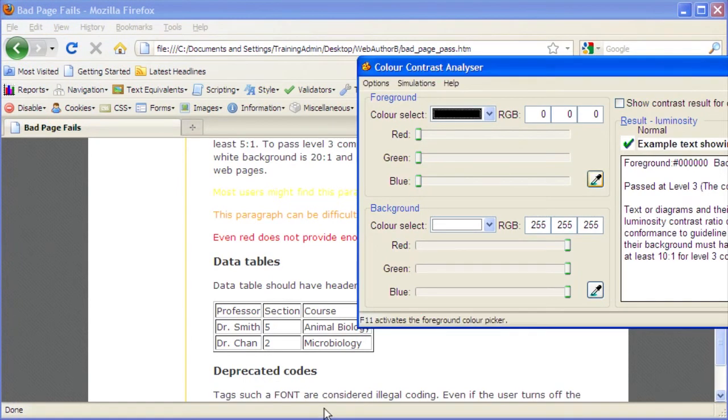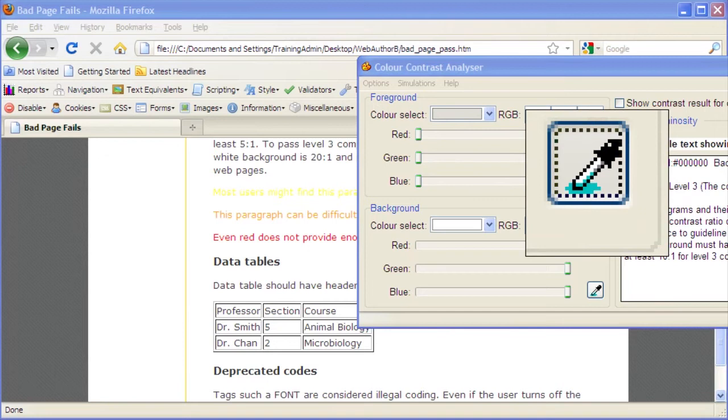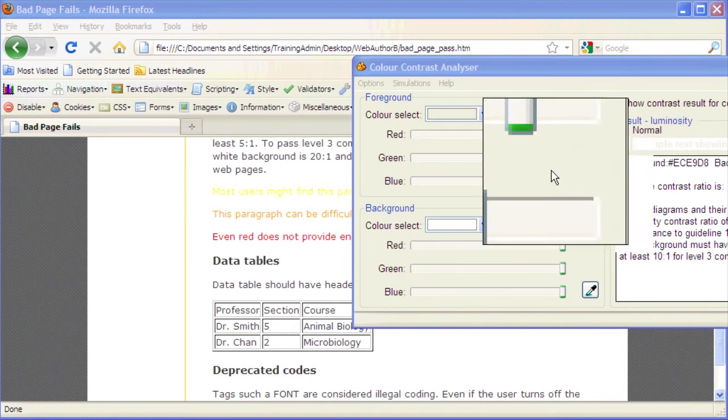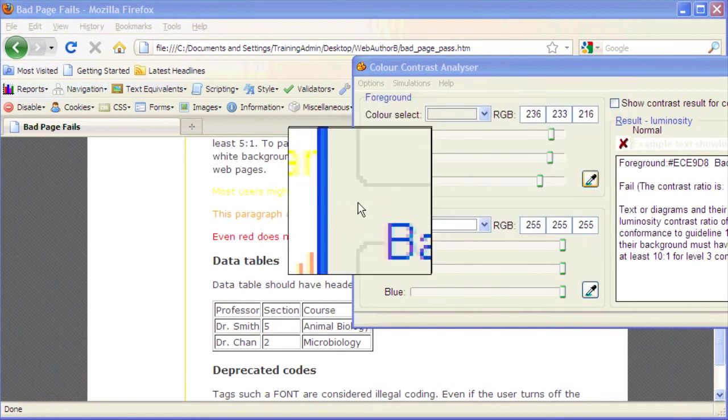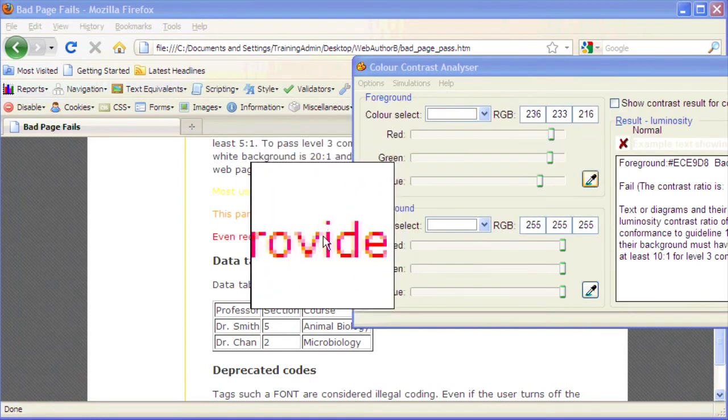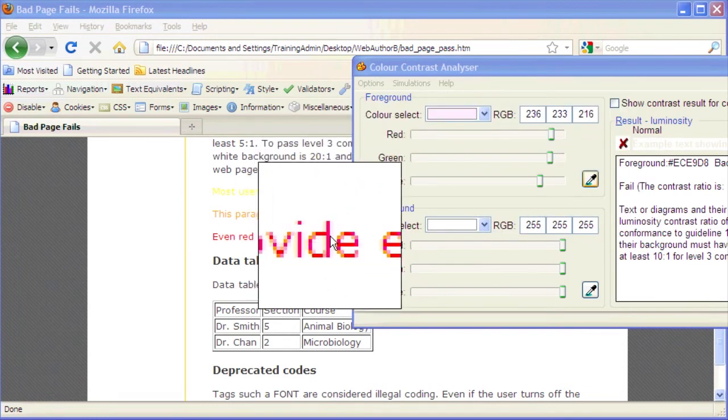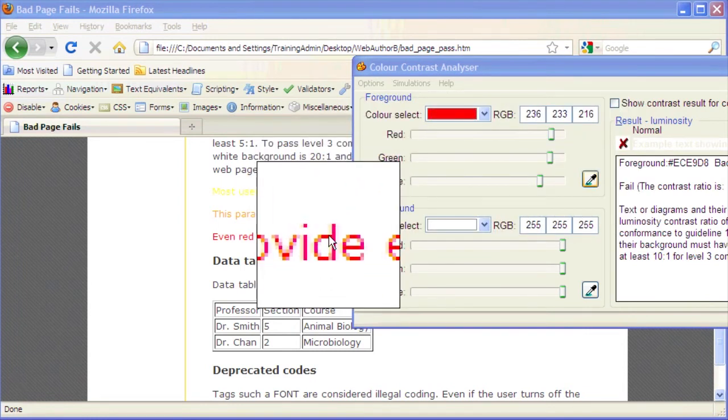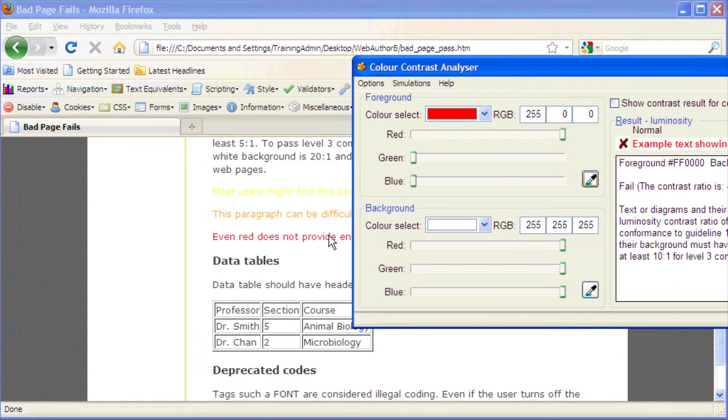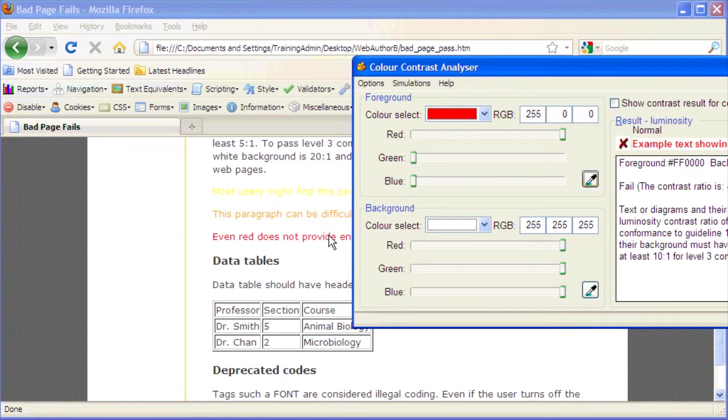Choose the foreground color to be tested. Click the Color Picker button, the eyedropper, in the foreground section. The arrow cursor changes to a square and displays a zoomed-in window. This is normal. Move the cursor over the webpage and position it directly over one of the characters in red text. Even red does not provide enough contrast.